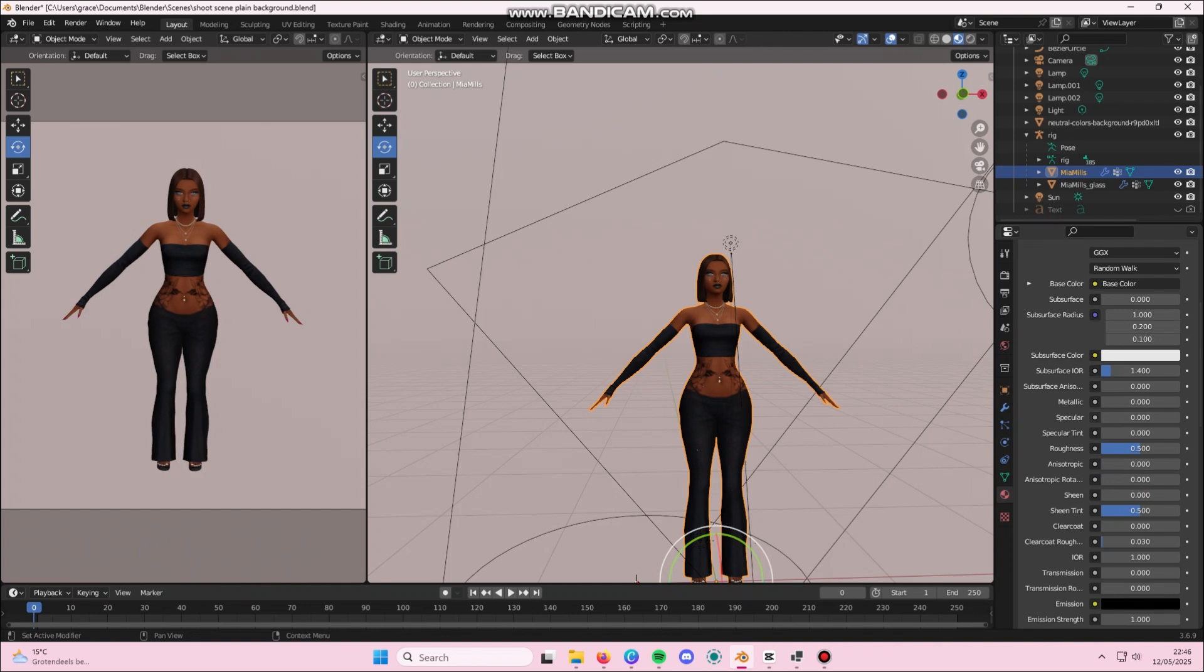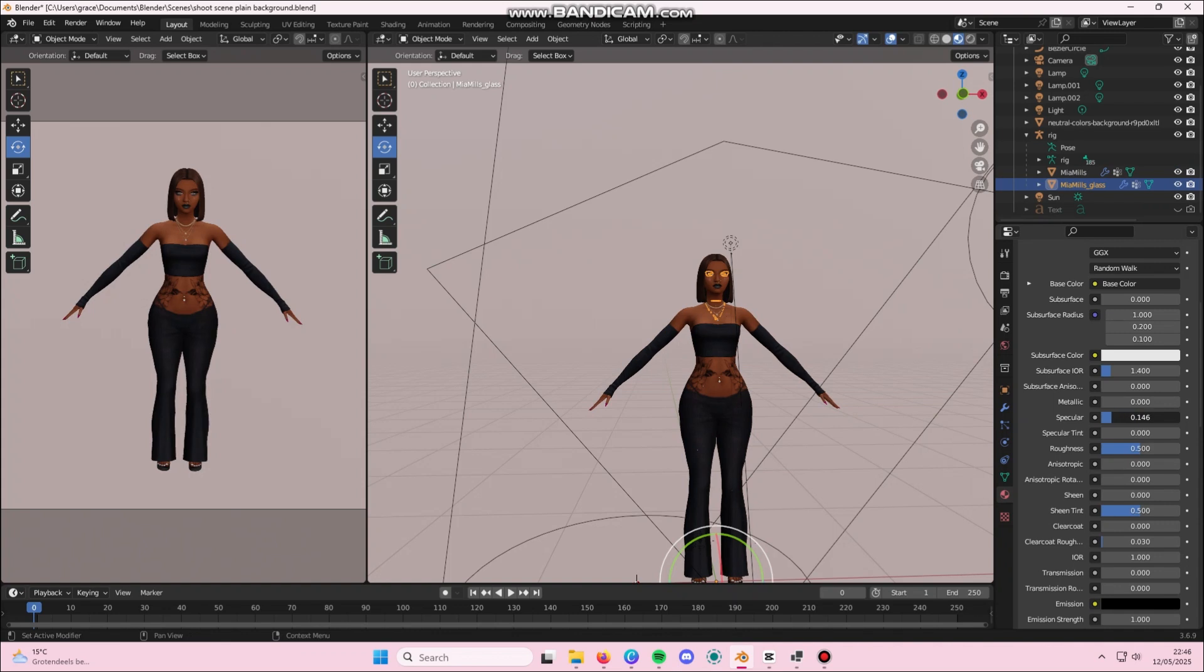You're going to do the same thing with the other glass option here and then you're going to turn it down. I don't always turn it down to zero. Sometimes I leave it a little bit. You choose whatever works for you.